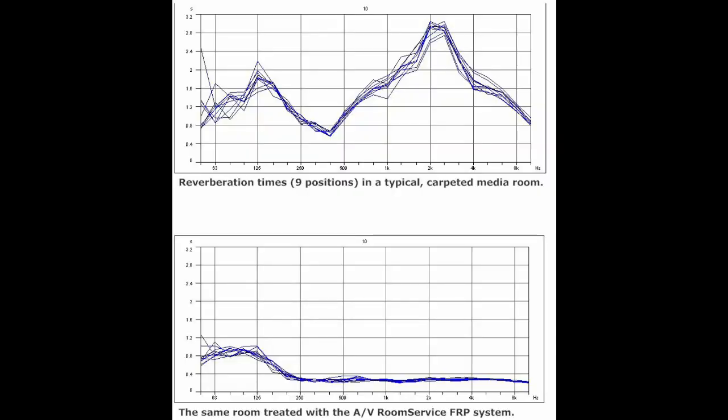Reverberation time also varies from position to position in the room. In chart nine, the upper chart shows a dedicated listening room with just carpet and furnishings — very irregular. I recorded this at nine different listening positions and you can see it varies depending on where you are in the room. In the lower graph, those exact same nine positions are shown after our frequency response panel absorption system was installed — now under control.